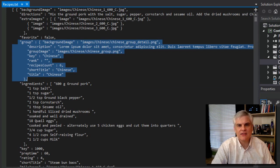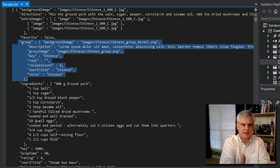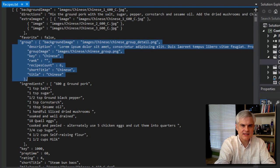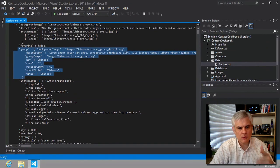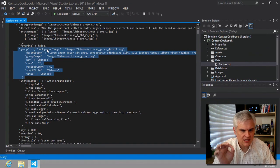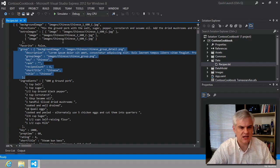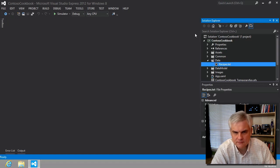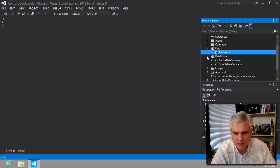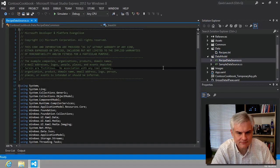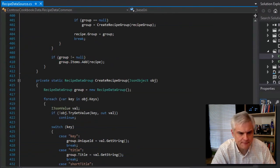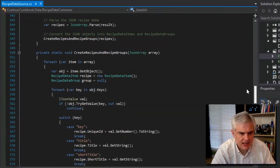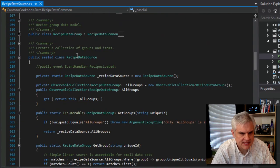The main takeaway is that there's a bunch of data in this file, it all follows the JSON format, and now we want to look at the code that parses through all of it and creates instances of real C# objects we can work with. Let's close this down and take a look at the data model folder in our RecipeDataSource.